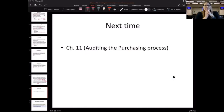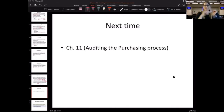Next time we will talk about auditing the purchasing process and AP.